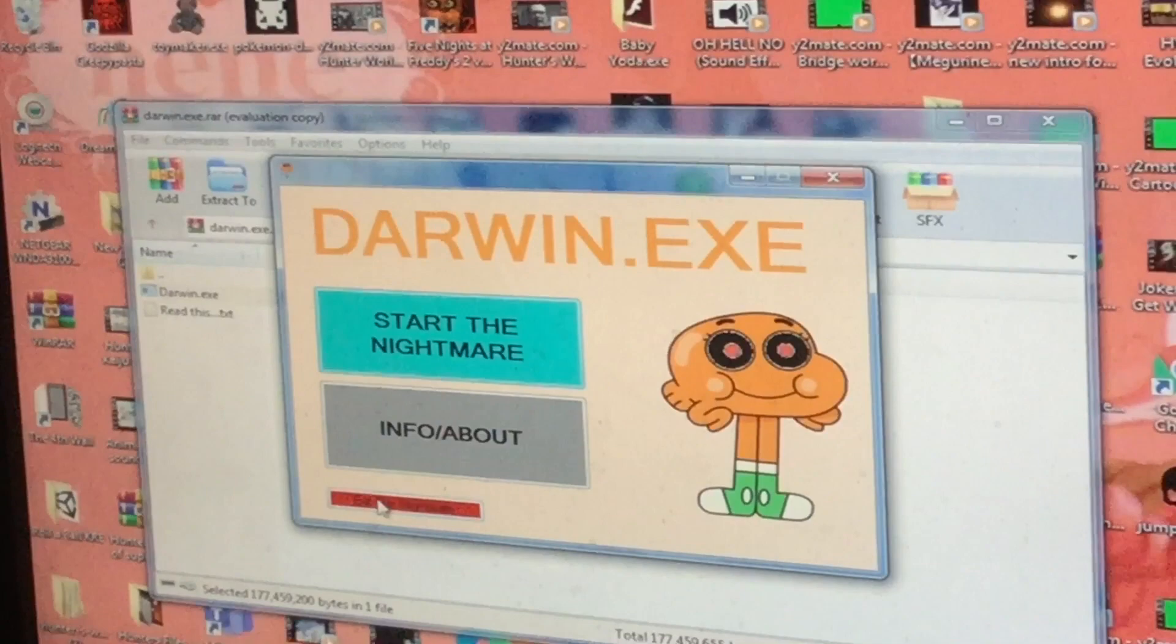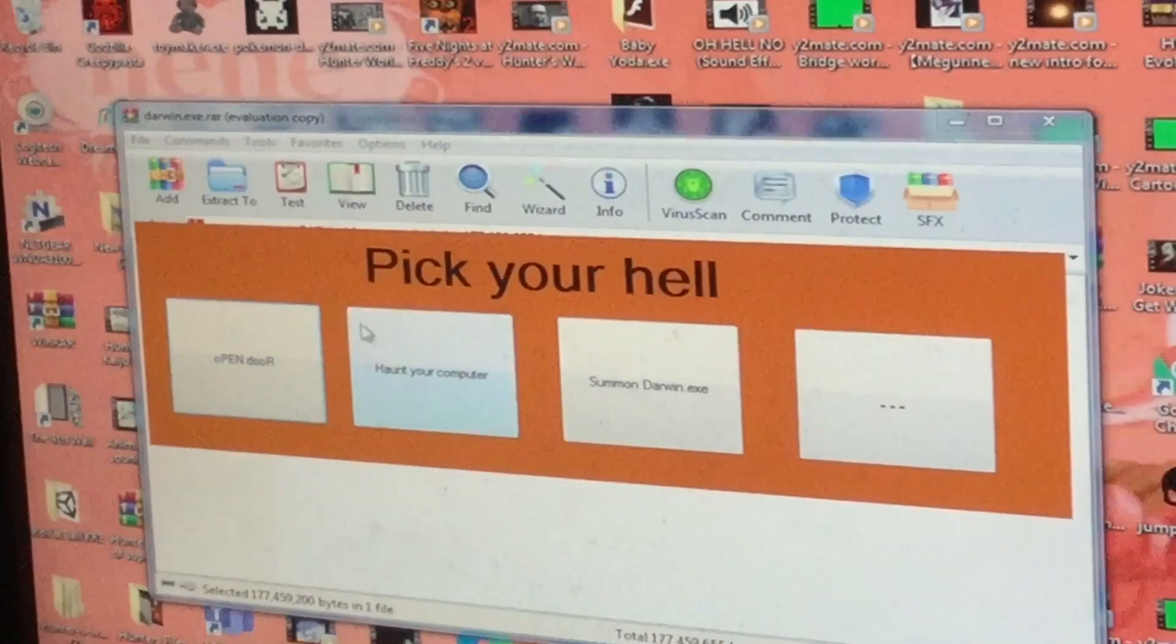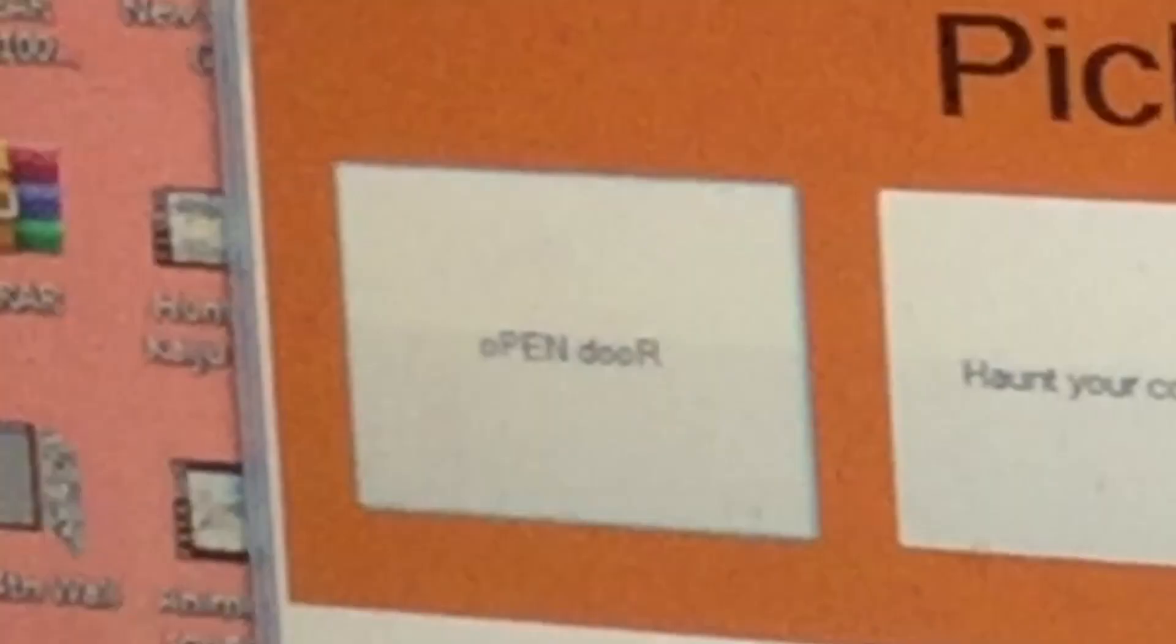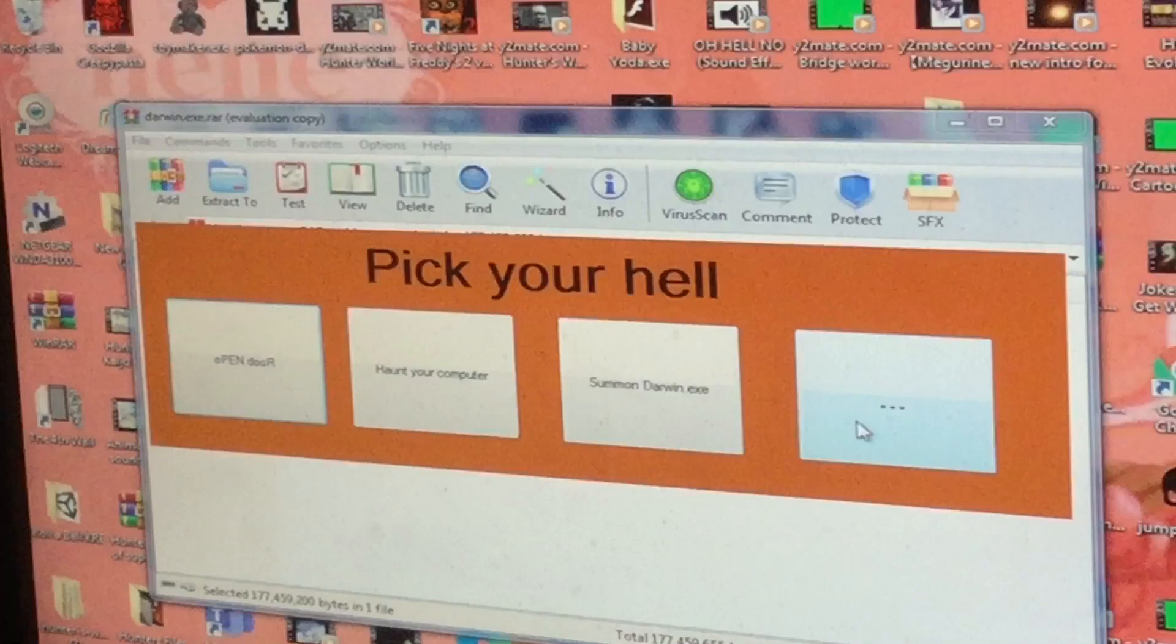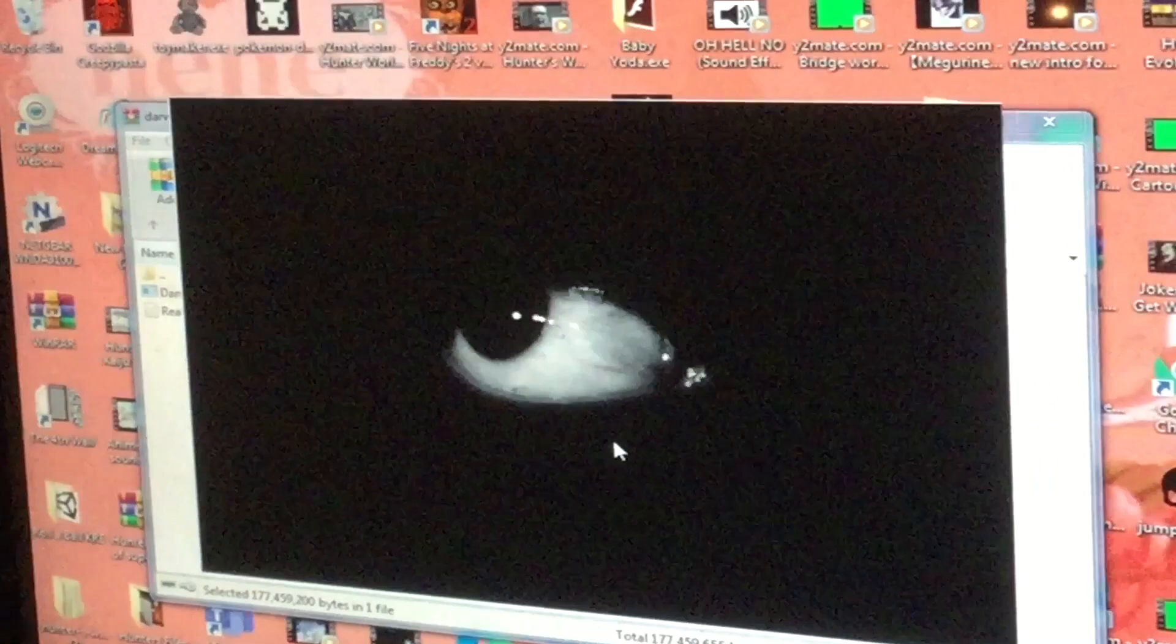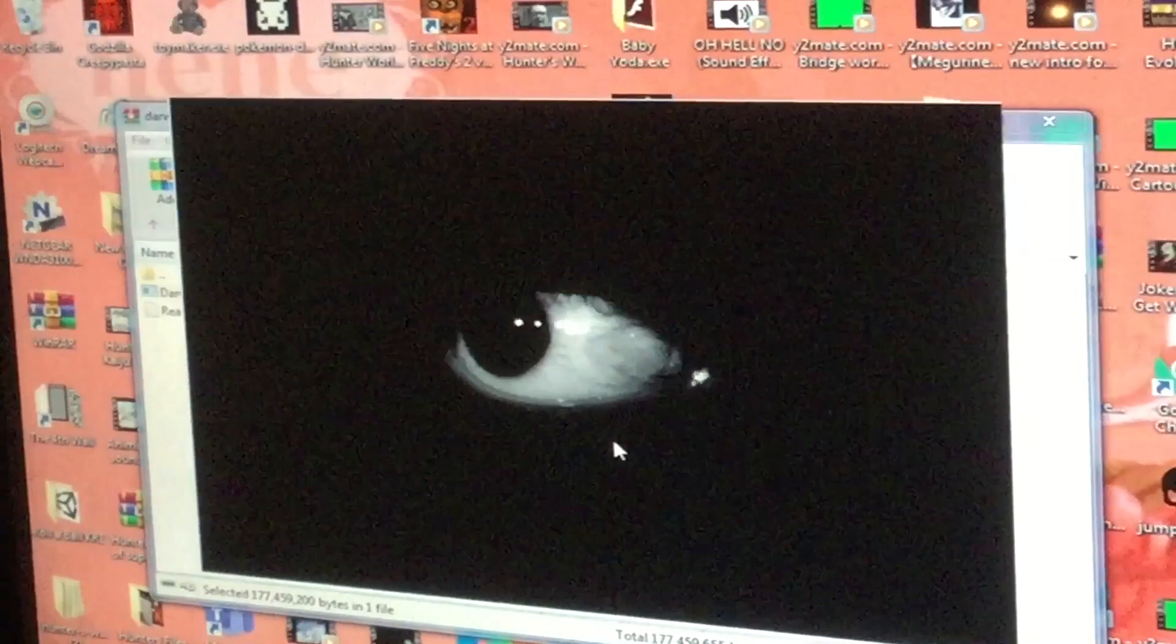All right, pick your hell: haunt your computer, open door, summon darwin.exe. What the fuck is this three dots? What does it do?